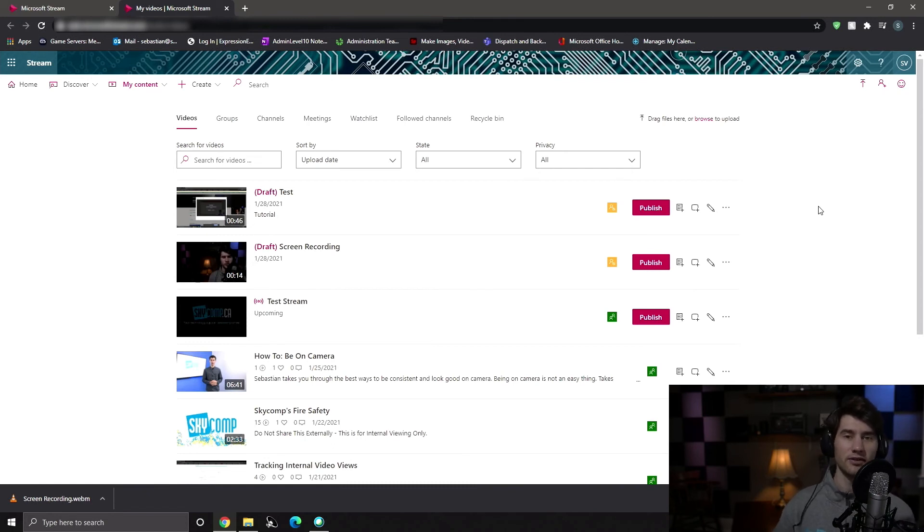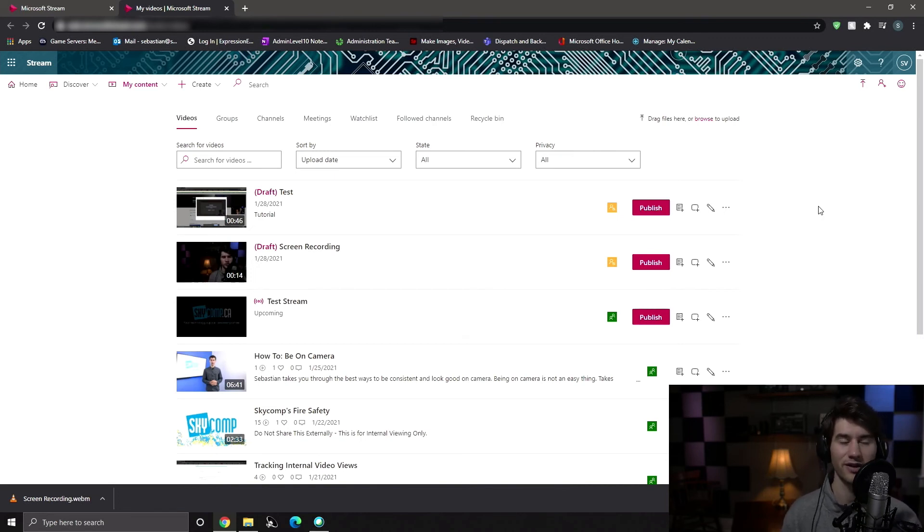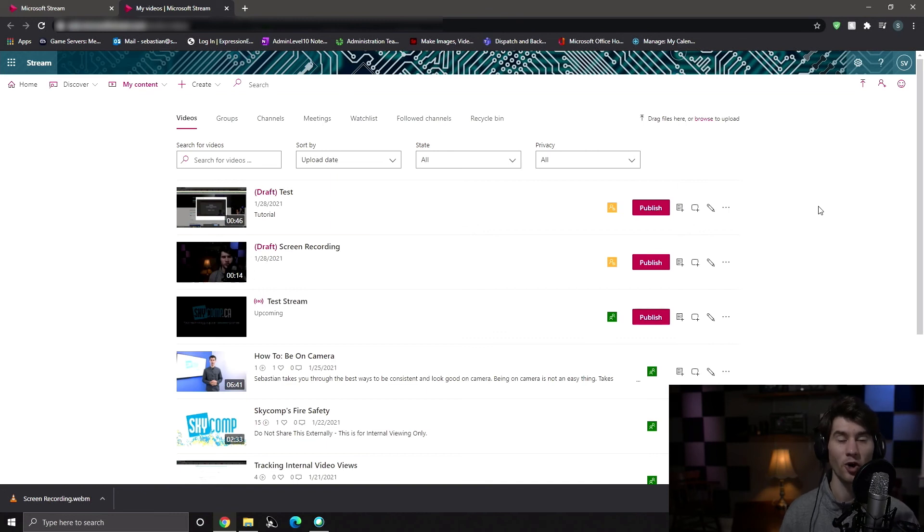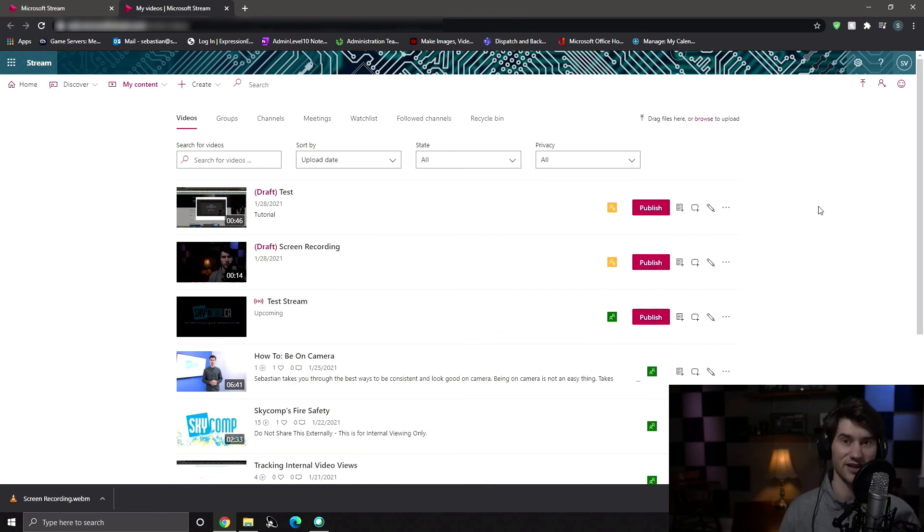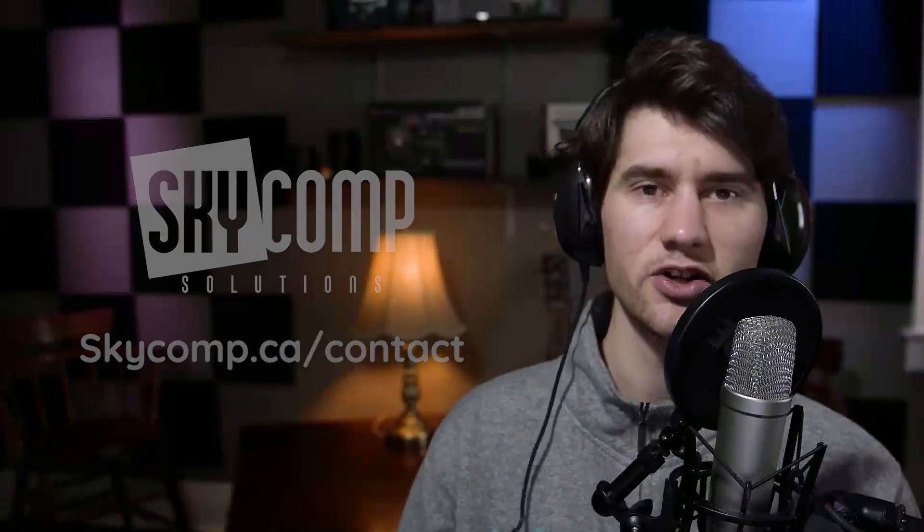So creating video tutorials is no longer technically difficult. You just have to have a webcam, some sort of microphone and Microsoft Stream. They make it really easy. It's really intuitive software and you can edit in your own recording, which is amazing. If you'd like to see more videos that SkyComp is doing, you can click over here. And if you'd like to subscribe to SkyComp's YouTube channel, you can click right here. Right, where is it? Right here. Thanks for watching.